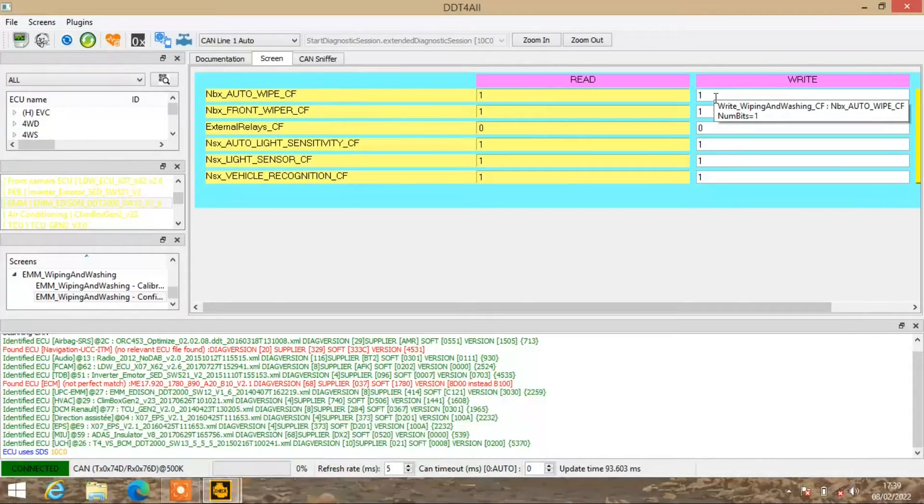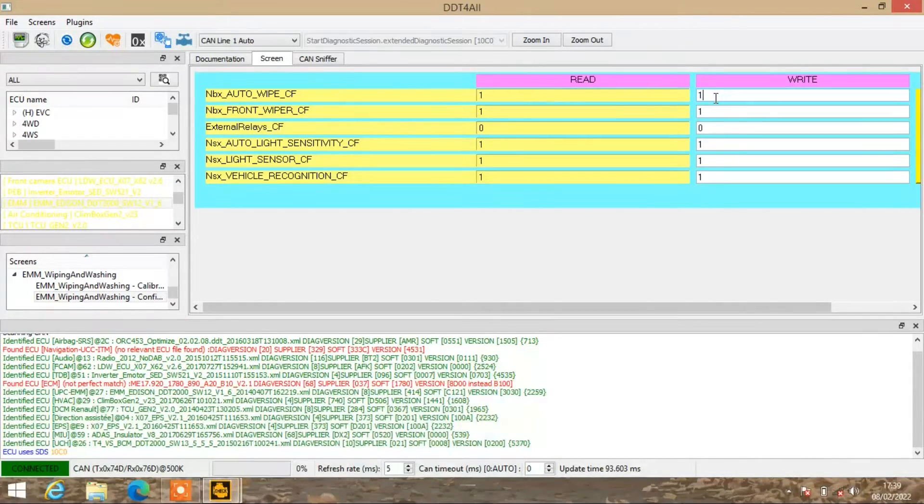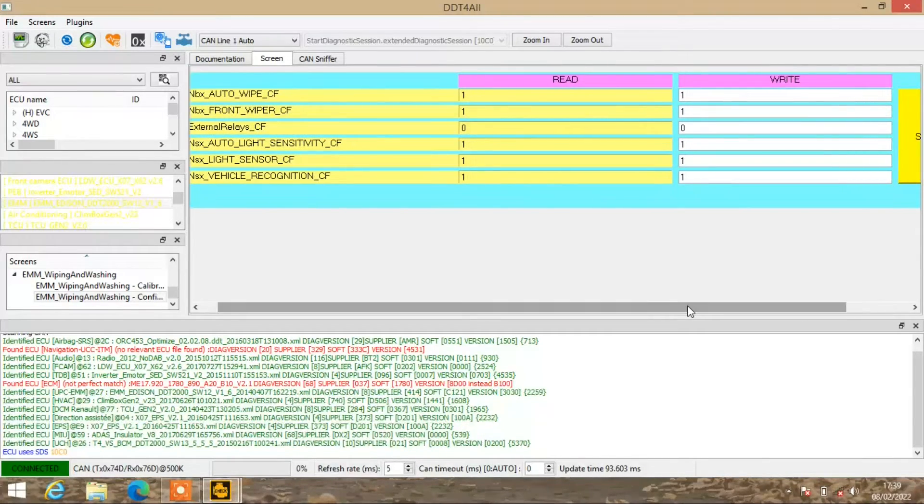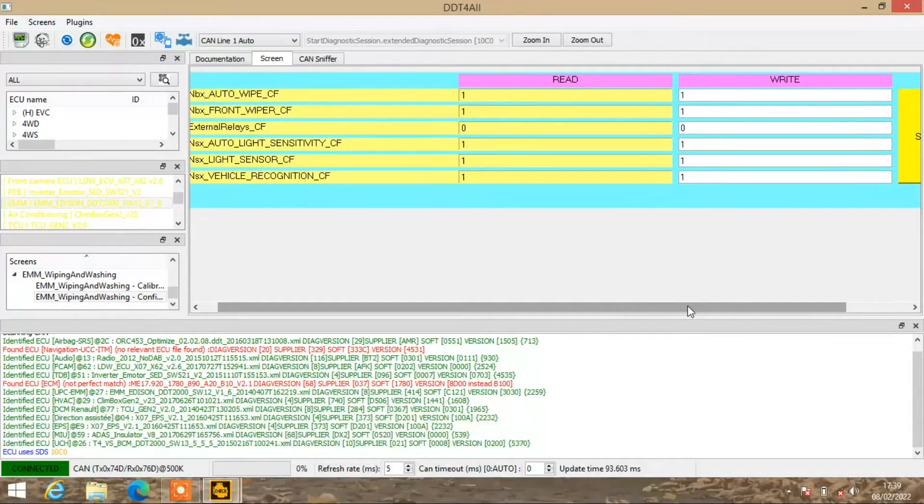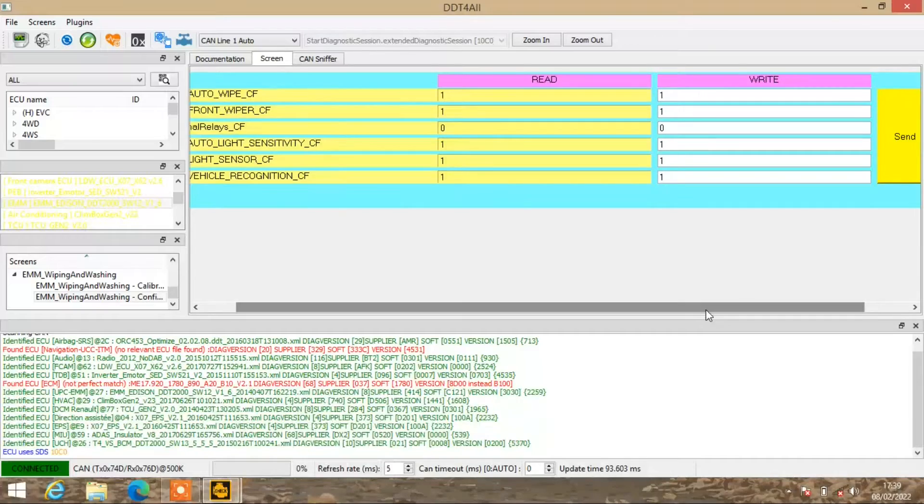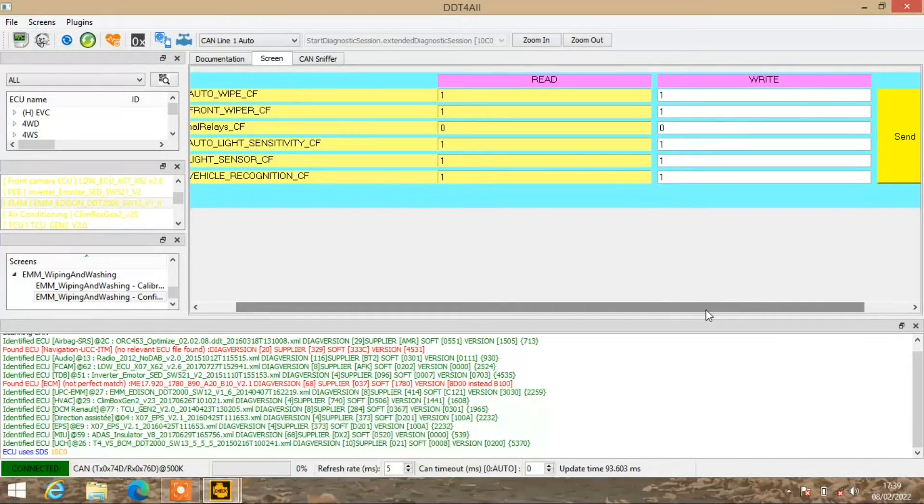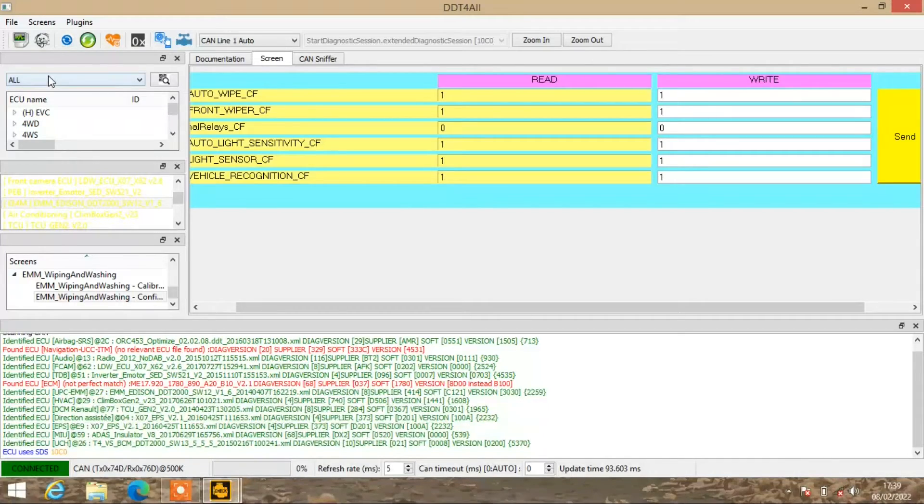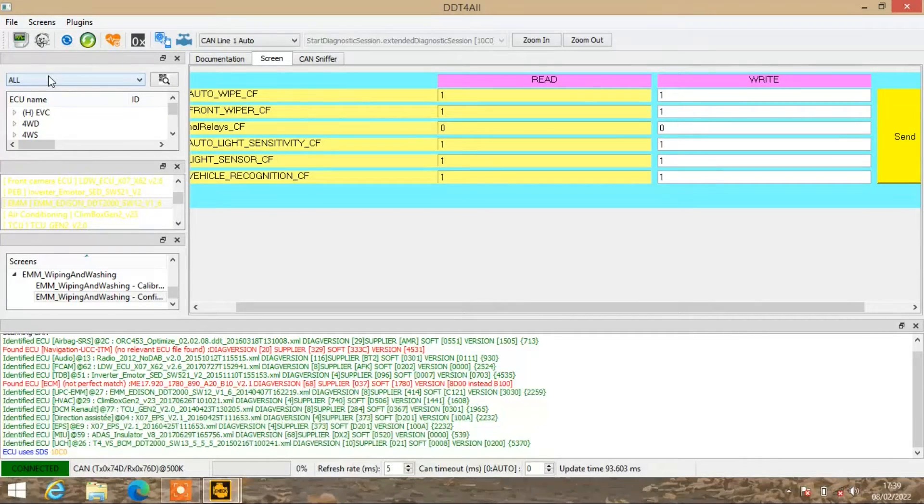When you want to write it, you need to have changed it. What you would do is just click in there like I have where the one is - that'd be on zero. Delete it, backspace it, delete it, change that for a one. Once you've done that, what you then need to do is... I won't push it now, but what I will do is put a screenshot up.